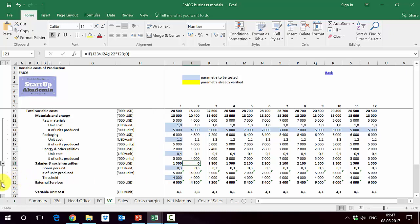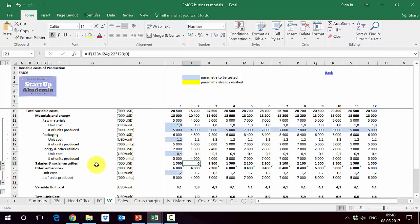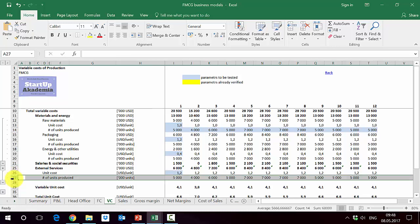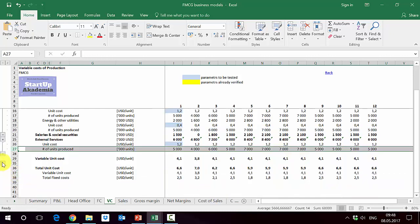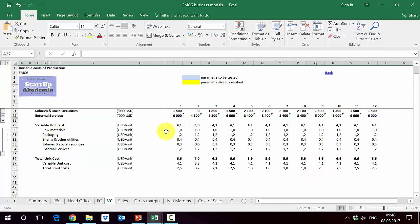And then we've got the external services. They are again assumed as a unit cost and then a number of produced units. In this case, it will be most likely things connected with, for example, logistics or delivery or warehousing. Out of this, we get obviously the variable costs in total. So this is how it looks.